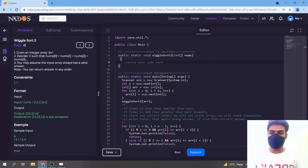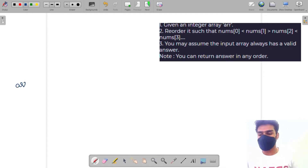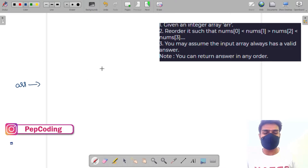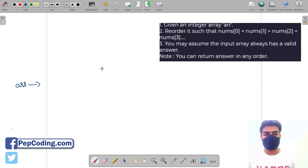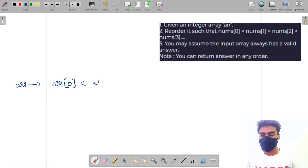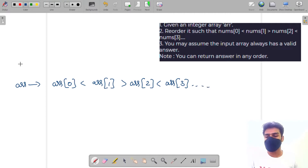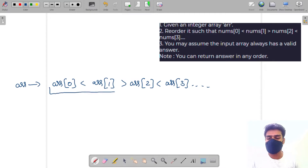Hello guys, welcome to the video. In this video we will solve the question Wiggle Sort 2 in Java. I will explain the question first and then we will try to solve it. We are given an integer array and we have to reorder it such that array[0] < array[1] > array[2] < array[3], and so on.